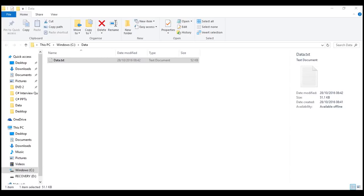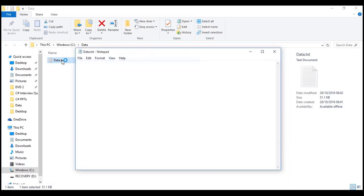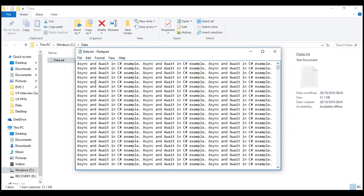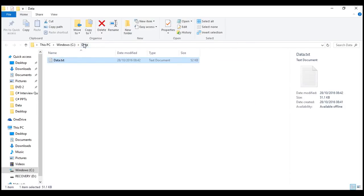First let's create the application without using the async and await keywords and see how it behaves. I have created a notepad named data.txt with some text. We want to read the number of characters in it. This data.txt file is present in the data folder inside the C drive.